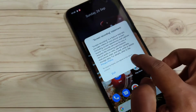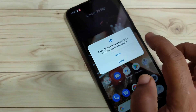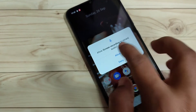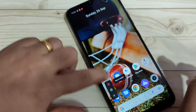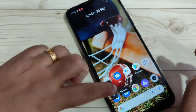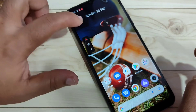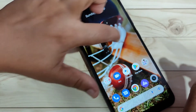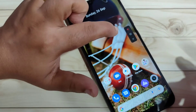Just tap on the screen recording option and give the required permissions. Now you can see the screen recording window appear, and you can move this window anywhere on the screen.